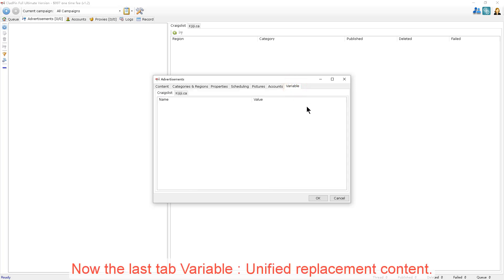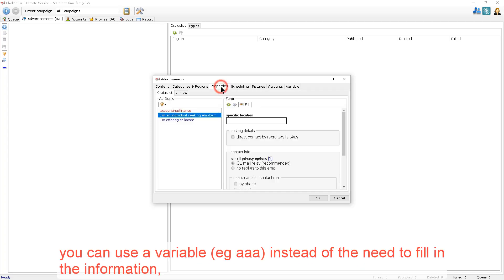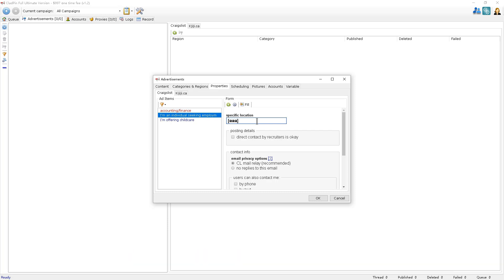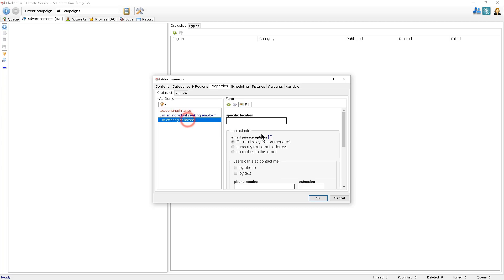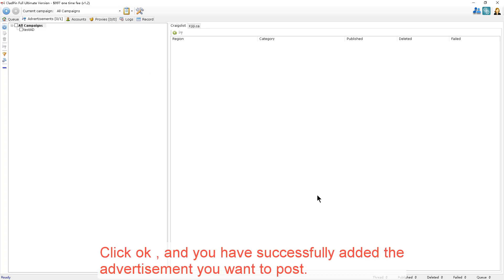Now the last tab, variable. Unified replacement contents. If there's too many duplicate contents, you can use a variable instead of the need to fill all the information. And finally, unified and variable rewritten at the time to fill in the basic information. Click OK and you've successfully added the advertisement you want to post.